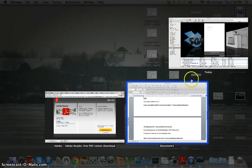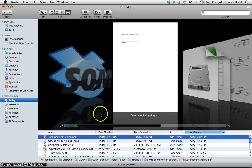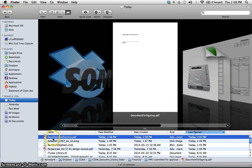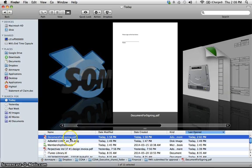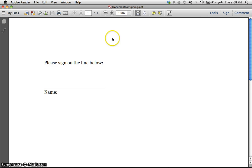I already have it installed, so I'm going to open this document. It's called Document for Signing PDF, and that's a document that somebody sent me and asked me to sign.